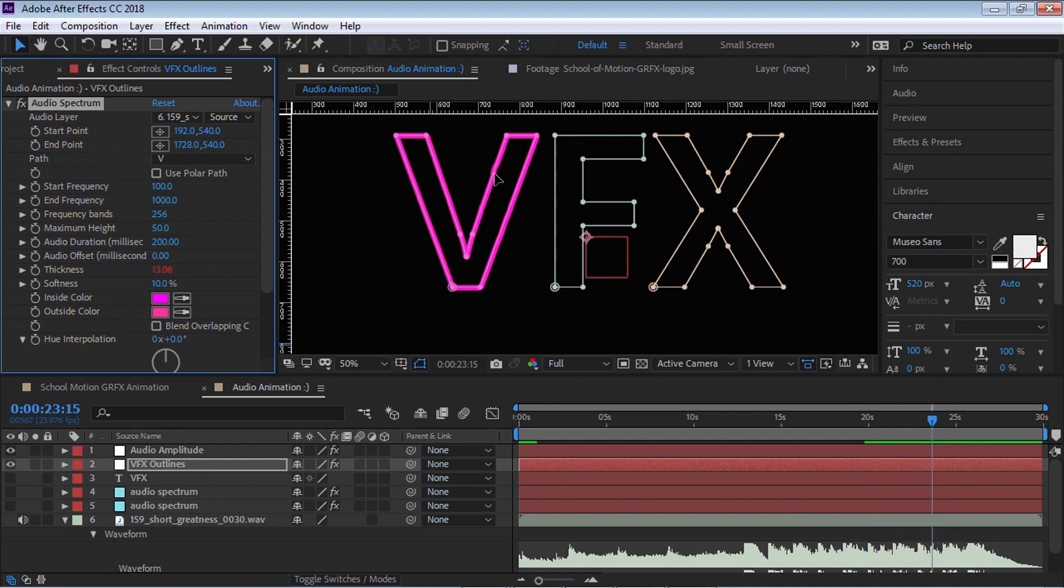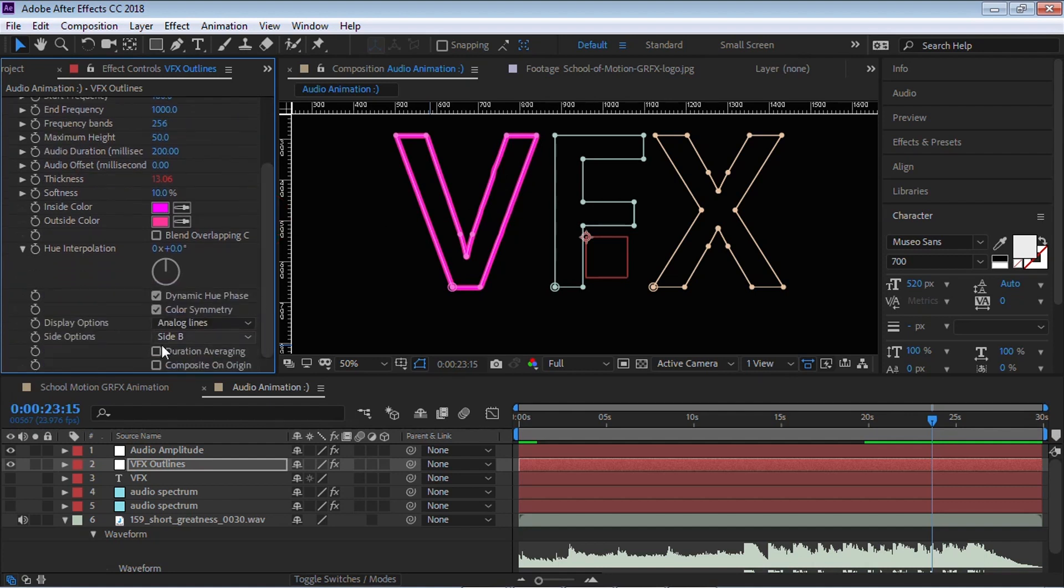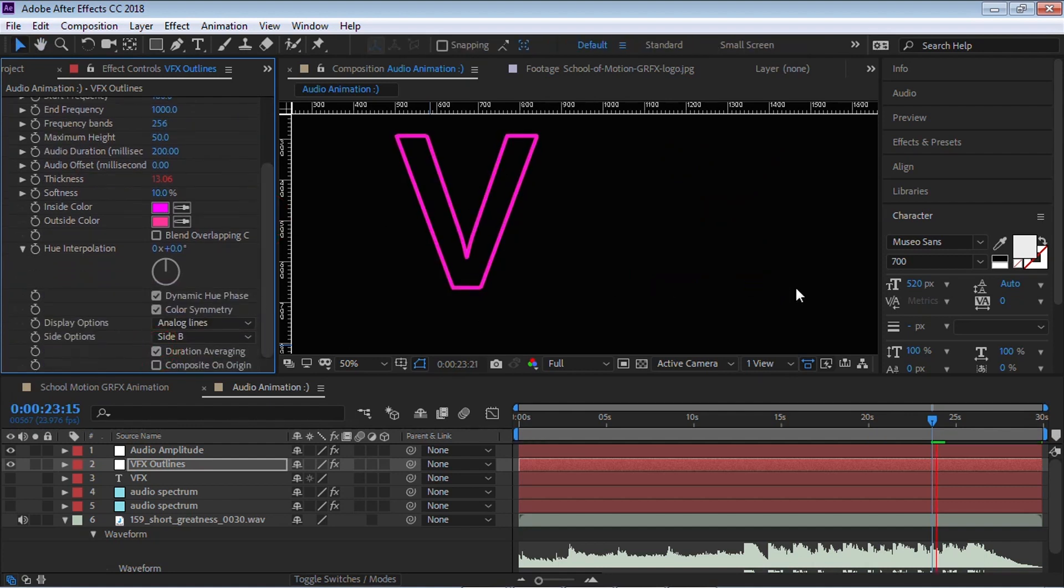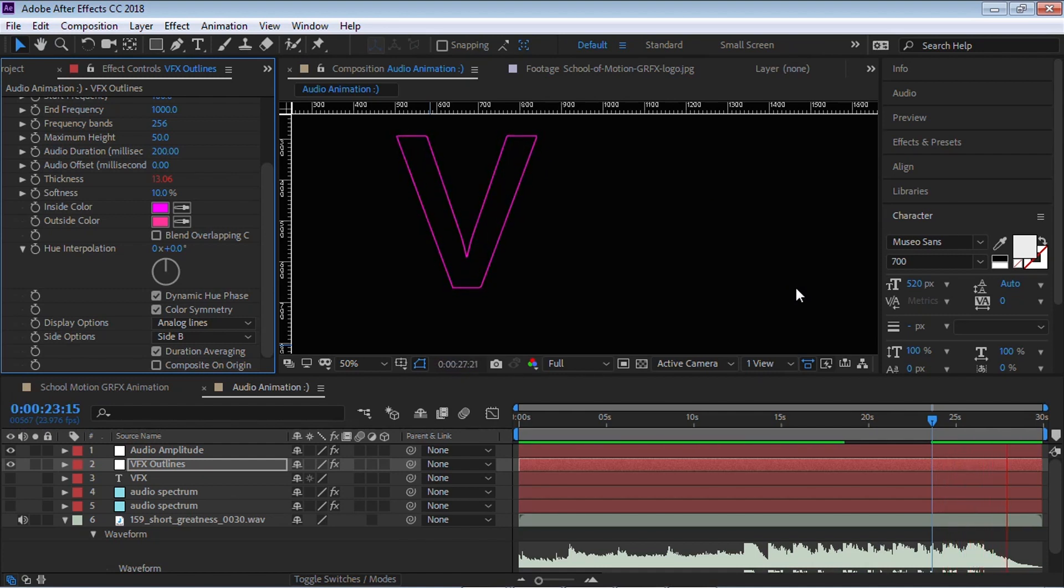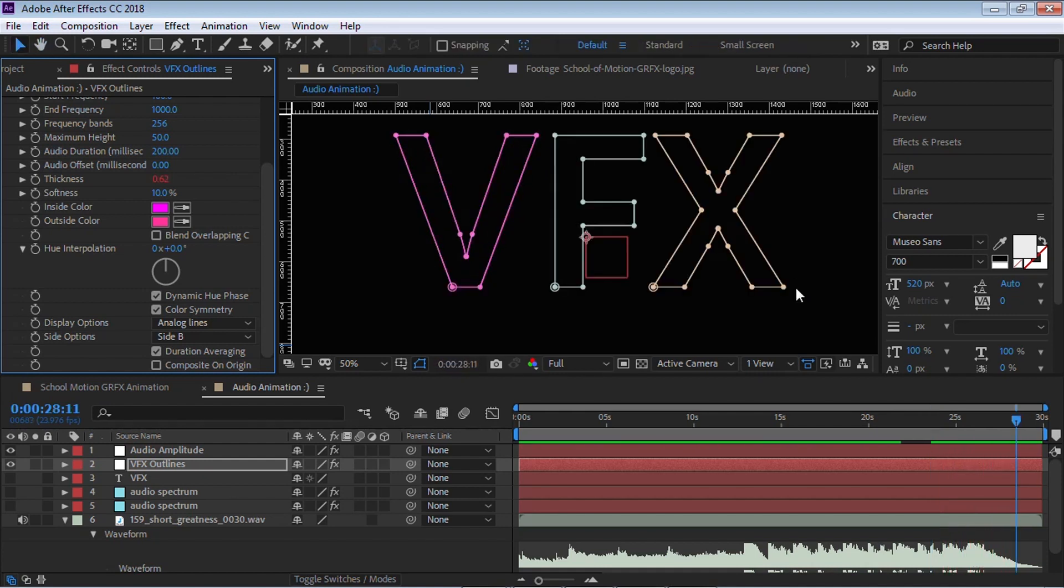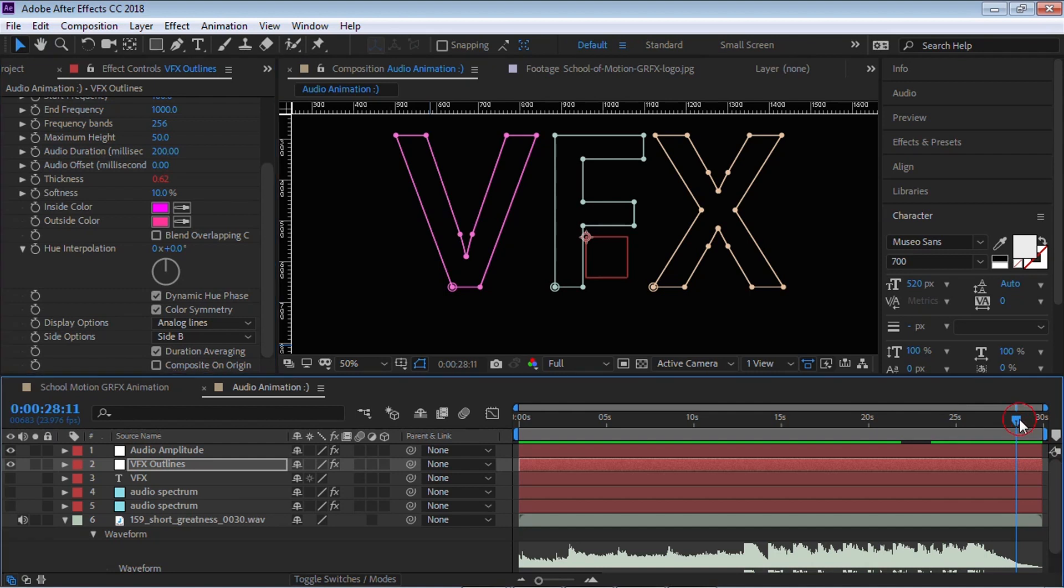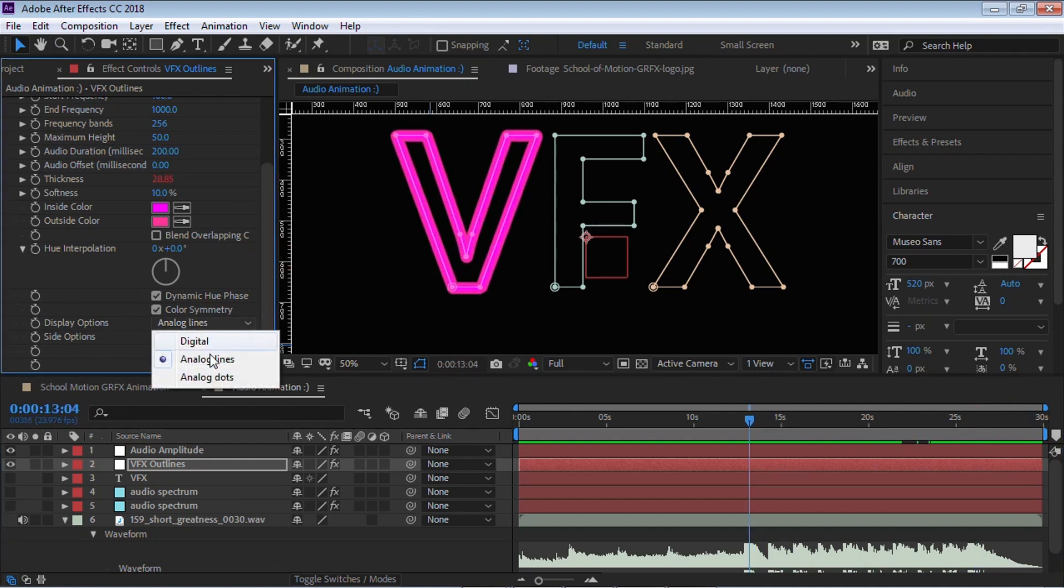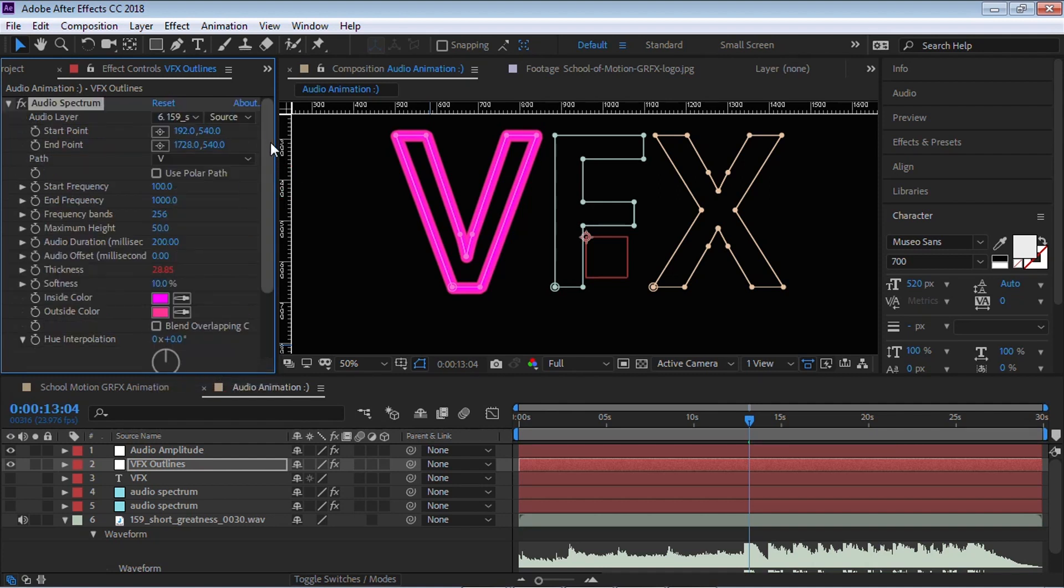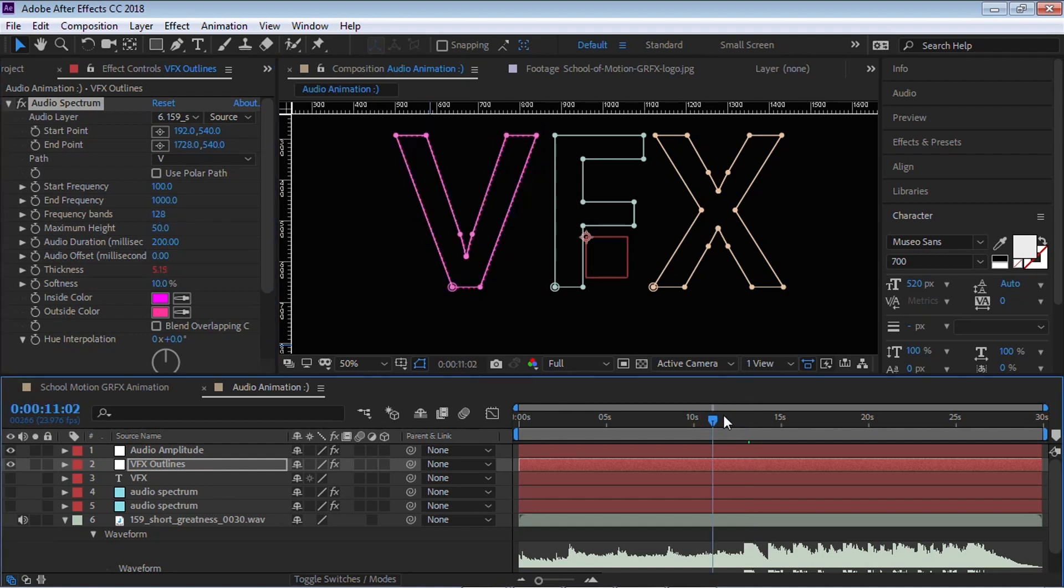It's getting there. But you can see that it wiggles a little bit. Let's smooth it out with duration averaging. This is perfect. This is the look that we're looking for. We can also go and switch it, for example, to analog dots. We can go to the bands and change it to 128, for example. Let me play it back so you can see the difference.